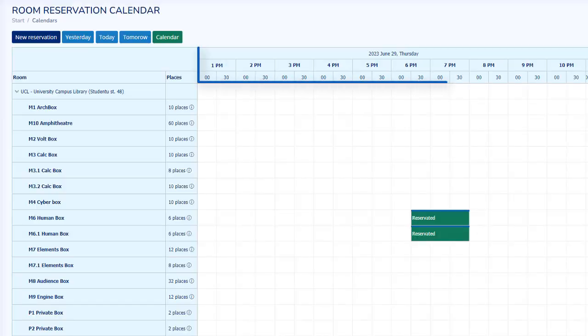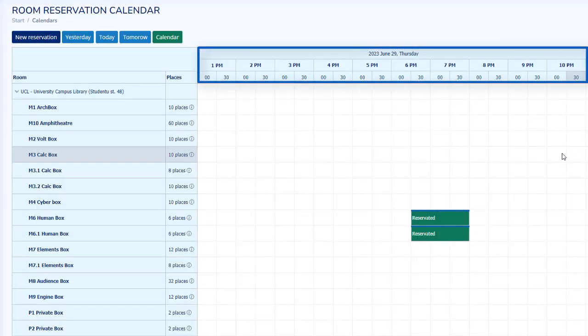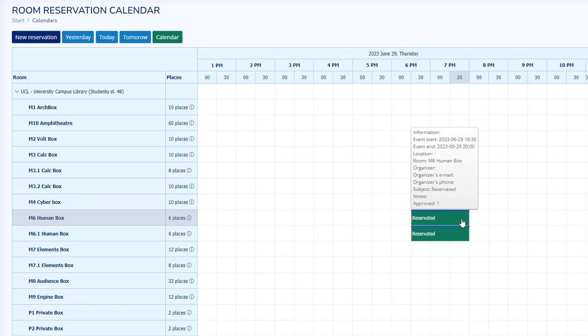The time, date, availability, and already reserved rooms will be shown on the screen.